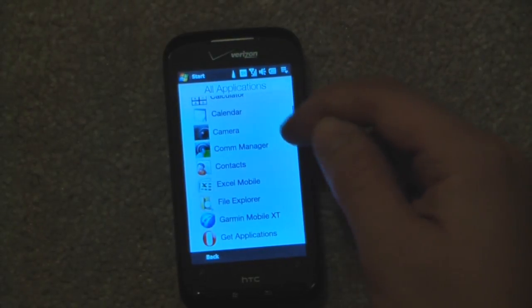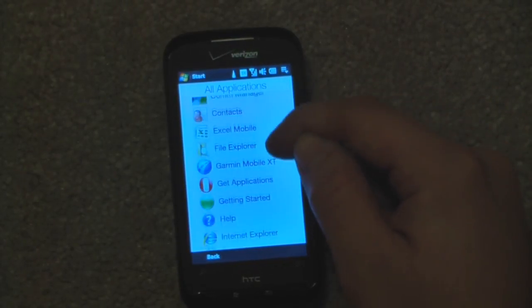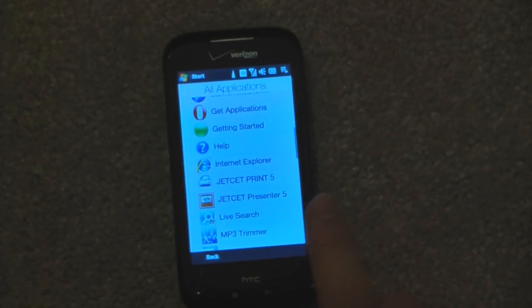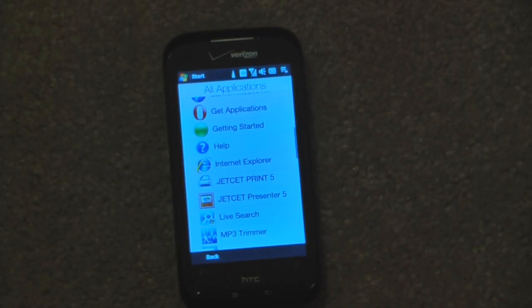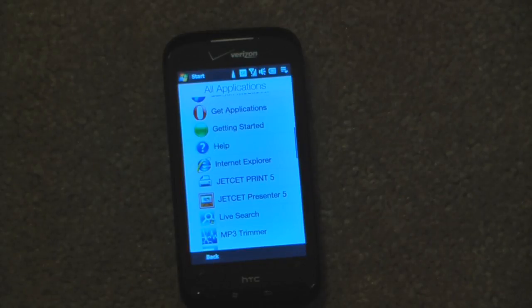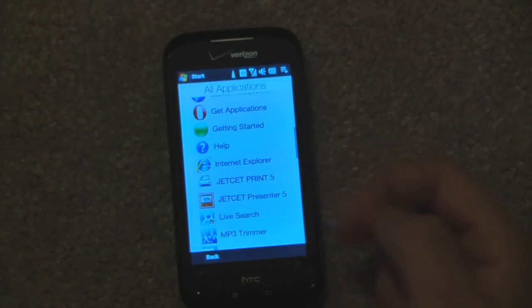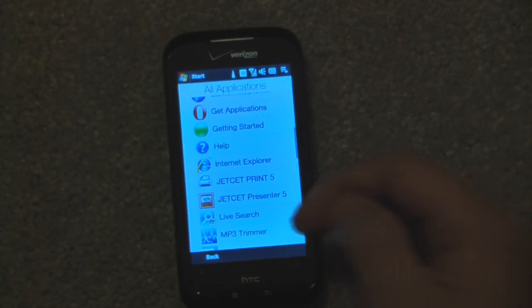We can scroll down. We have Jet Set Print 5, which allows you to actually print from your Windows Mobile device. So if you have a Word document, you can plug the device directly into a printer through a USB cable and print it, or through a network printer.